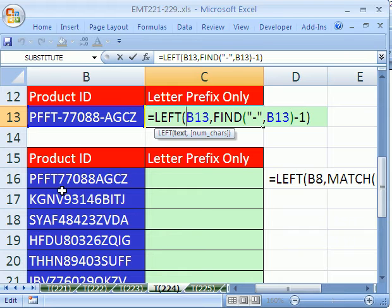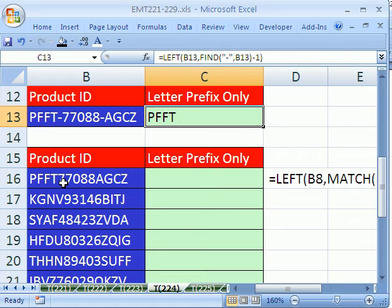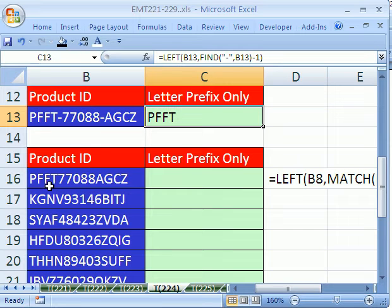But what in the world do we do when our pattern has no spaces, no dashes, nothing like that. We have a number.